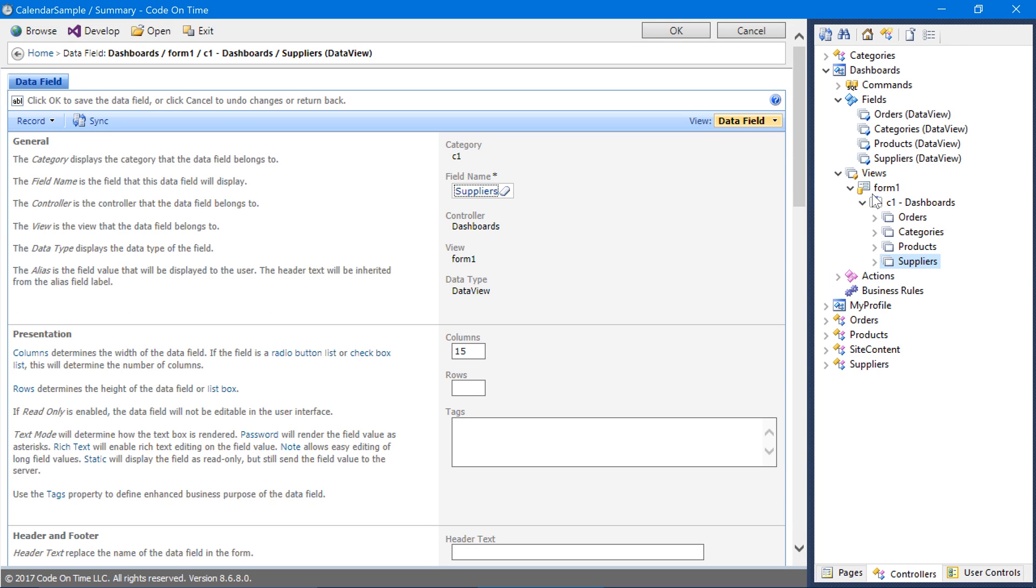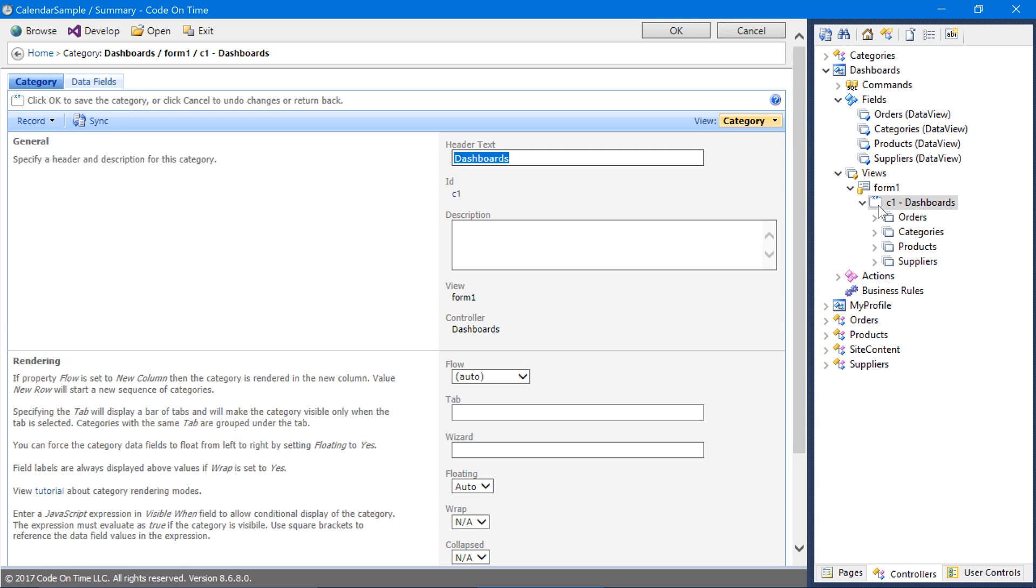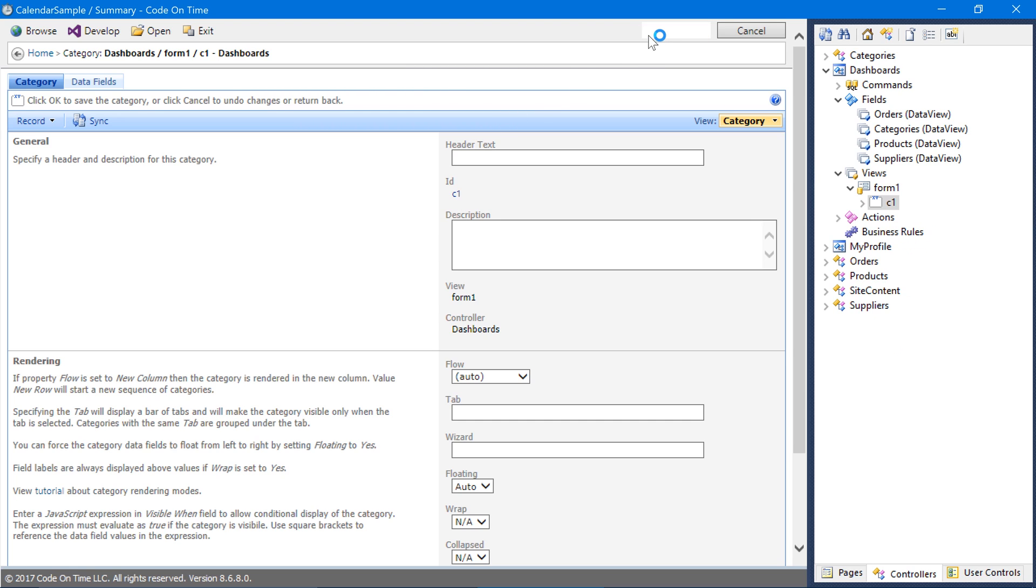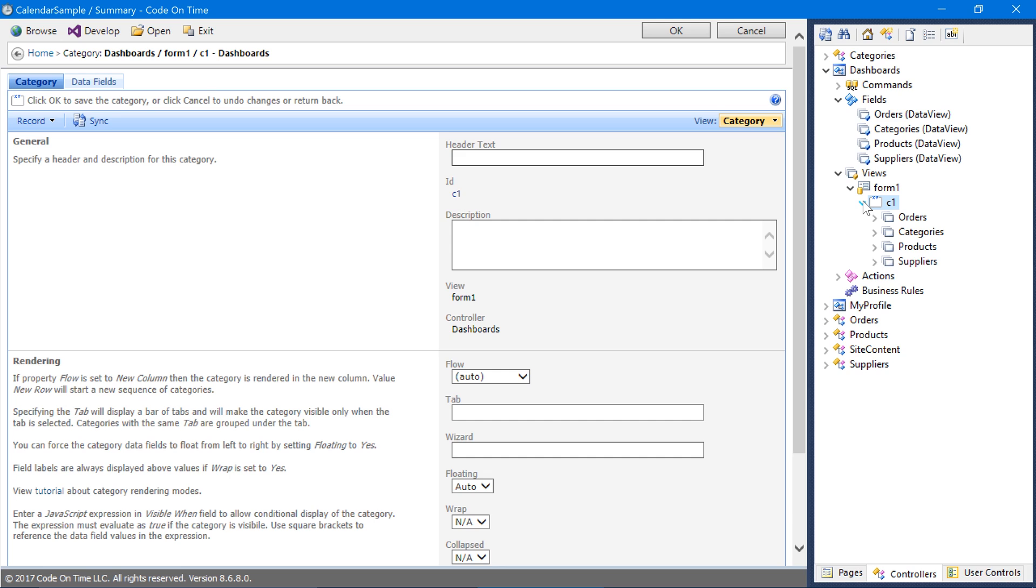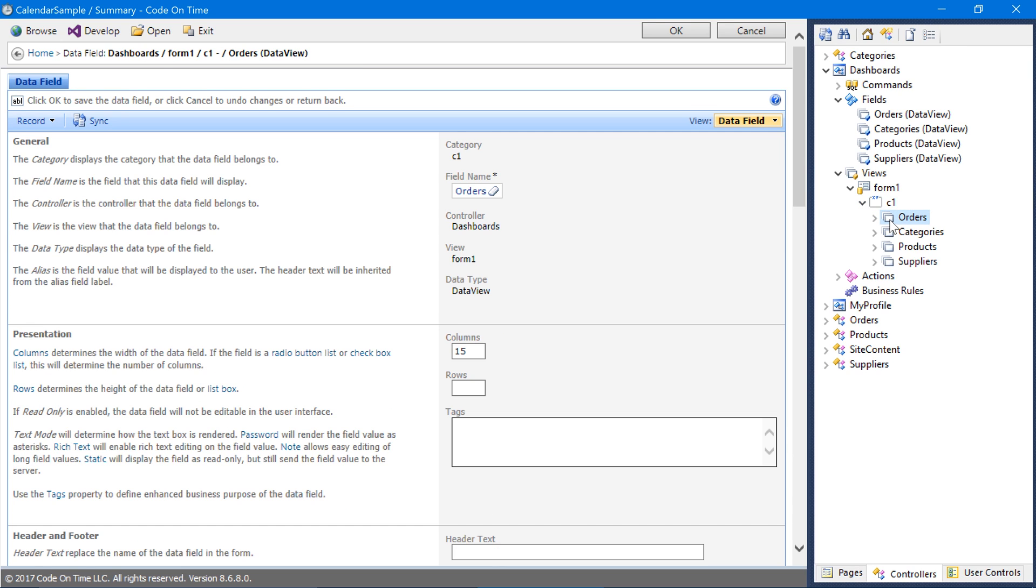We would like to make a few customizations to our Dashboard. Double-click on the Category C1 that was automatically created. Clear the header text and save. Double-click on the Orders data field. We would like to render orders in a calendar presentation. Tag the Orders data field as ViewStyleCalendar and save.